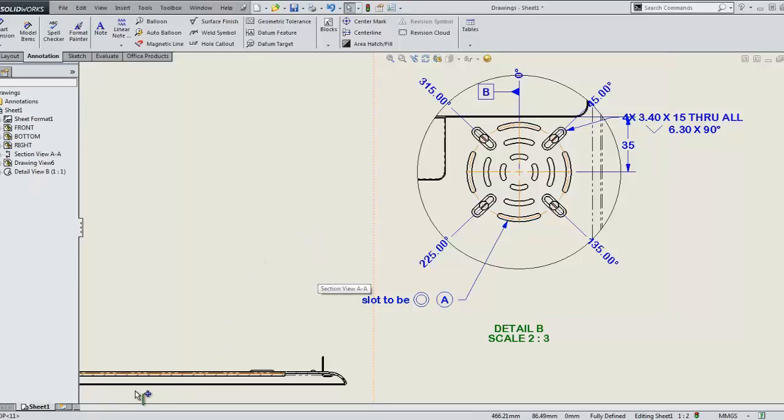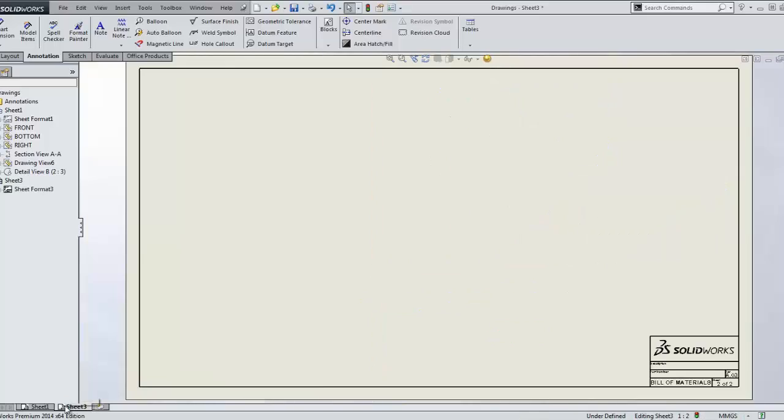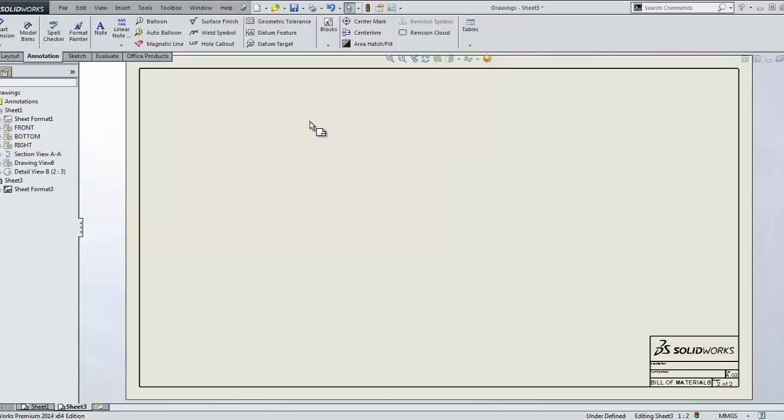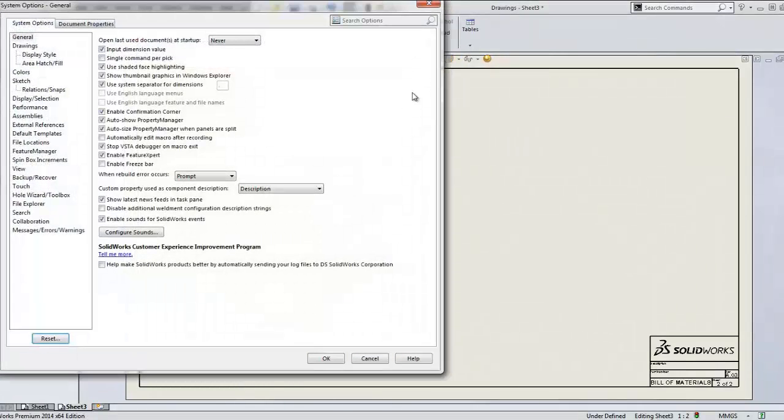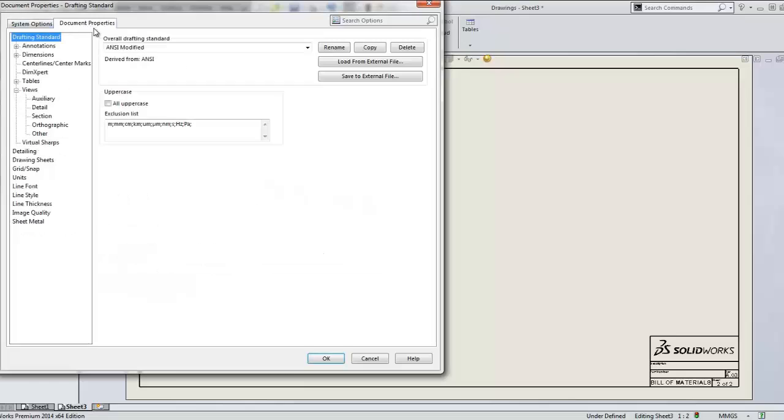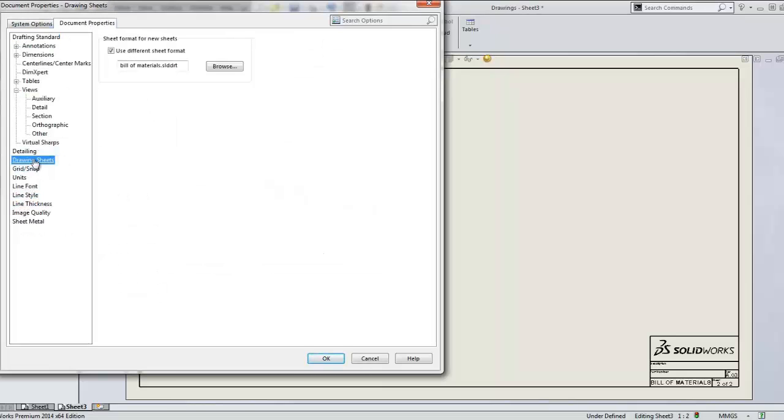Let's add another sheet to place a bill of materials. You might notice when doing so, we are not presented with a dialog box asking us to specify a sheet format for this new sheet. That's because you can now predefine a sheet format to use for any subsequent sheets added after the first. Though you can also add them the old way as well if you prefer that control.